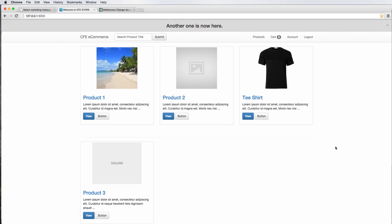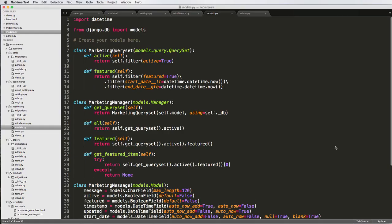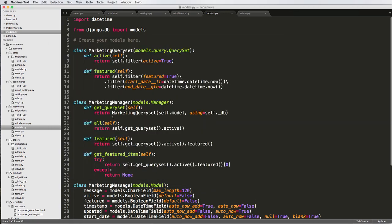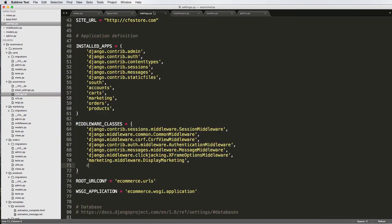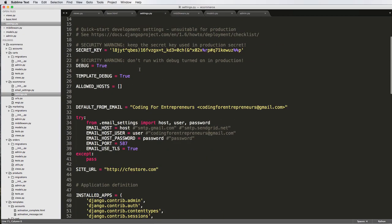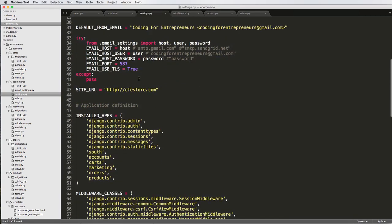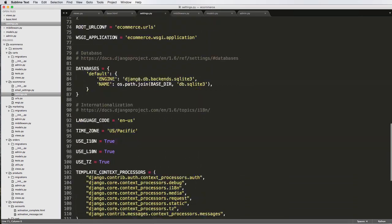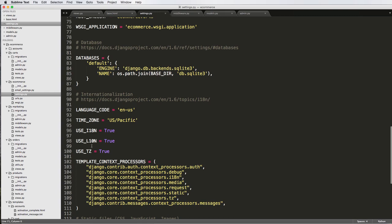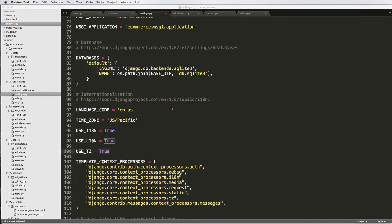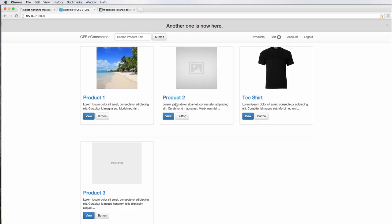All right, so there's a good possibility that you had a few issues with time zones or perhaps you saw something in terminal that looked a little bit like this runtime warning: received native time when time zone support is active. So if we go into our settings and we look for USE_TZ, that being true, that's why this is coming up. So we actually need to use a different form of date and time.